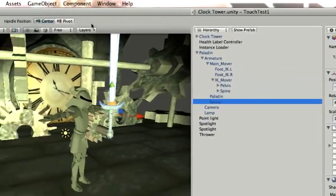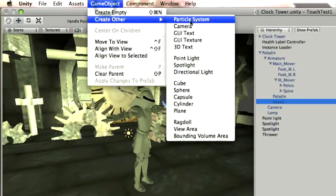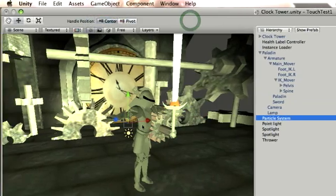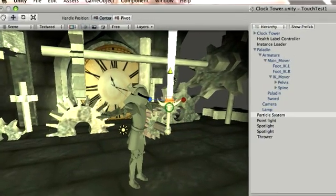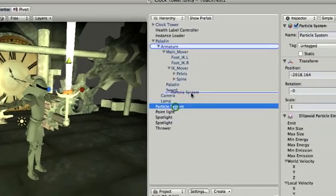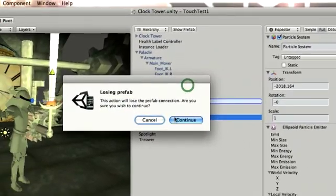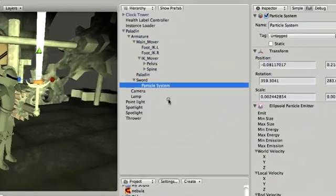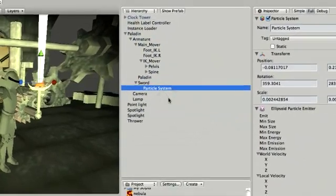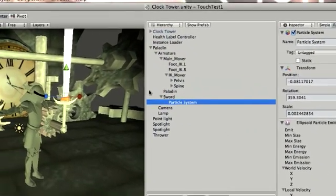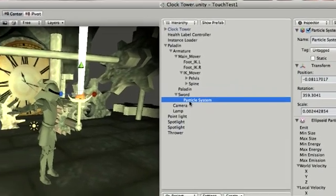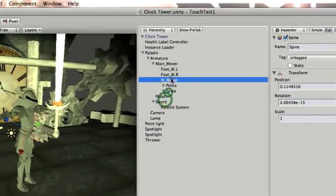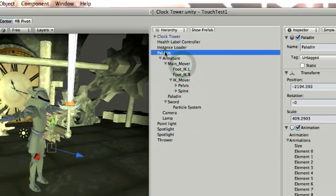I can go ahead into Unity and I can, for example, create a particle system. And even though you can't see it now because it's kind of small, I can just drop that into this. I'll lose my prefab connection, I don't care about that right now. I'll explain prefabs in another tutorial. But now, wherever that sword goes, that particle system is going to be parented to it. So you can start messing with it, and as you can see, everything is accessible in here.